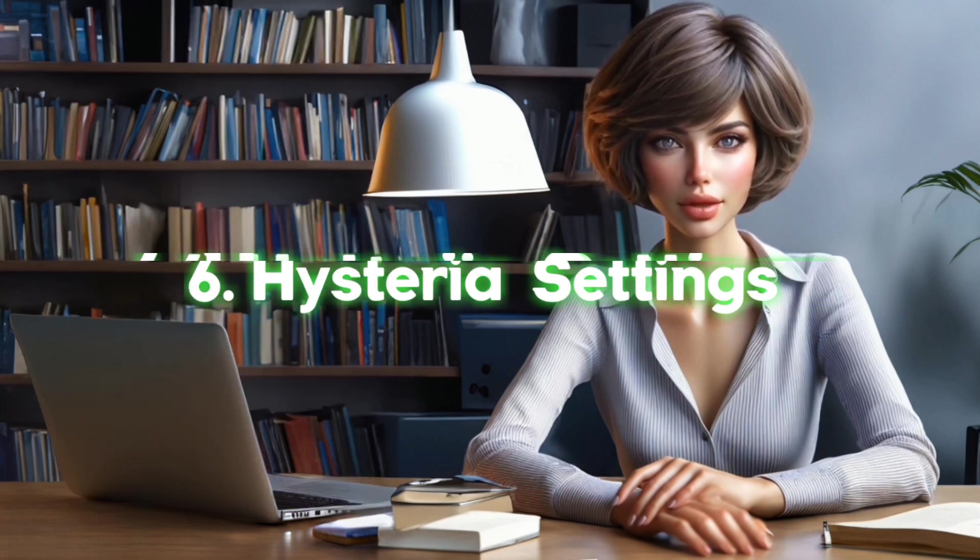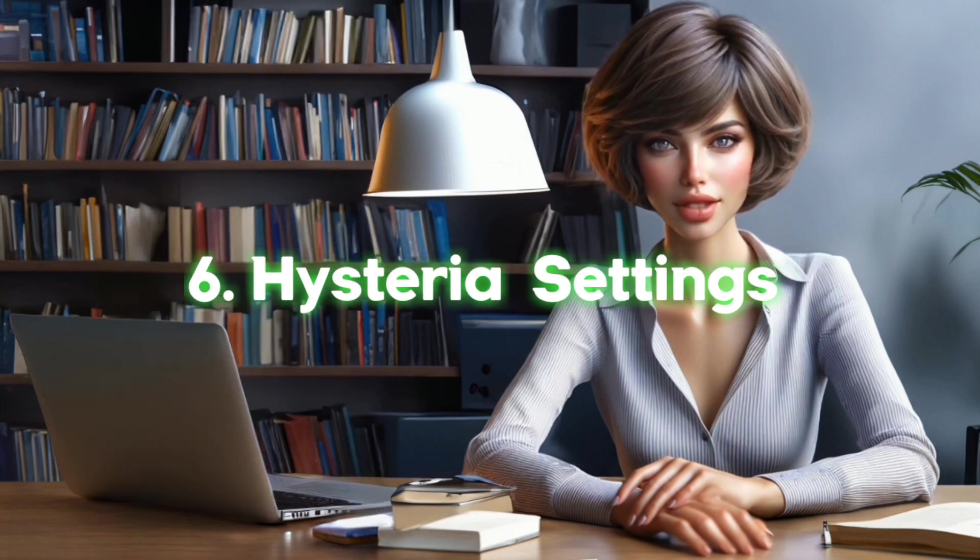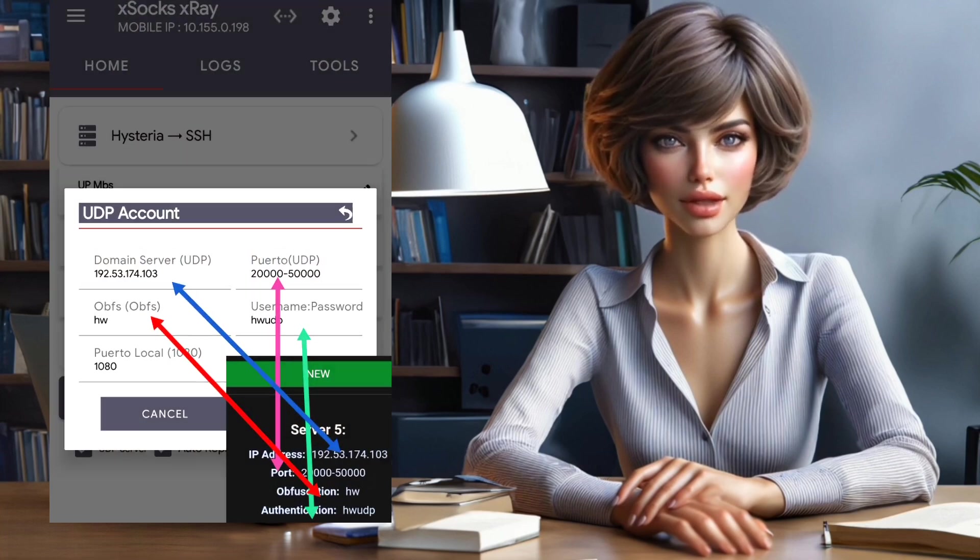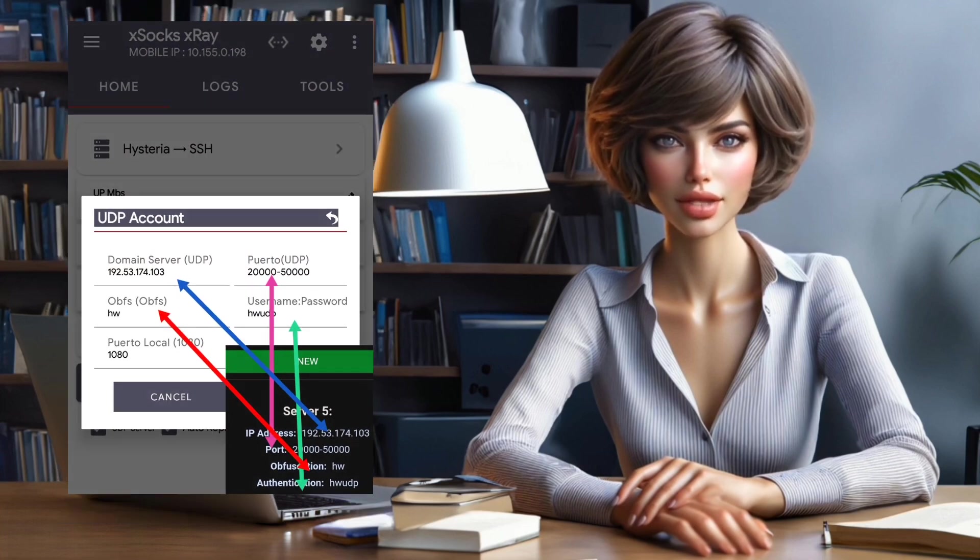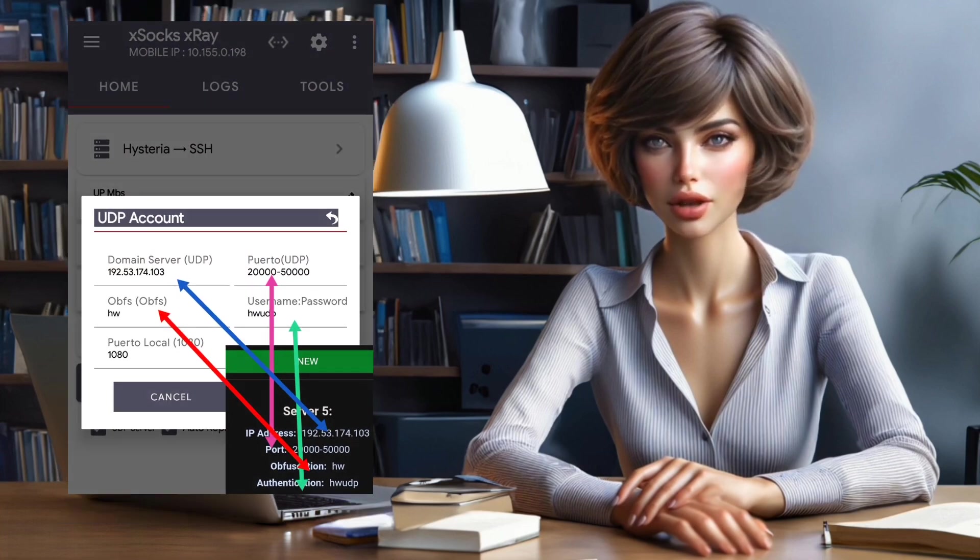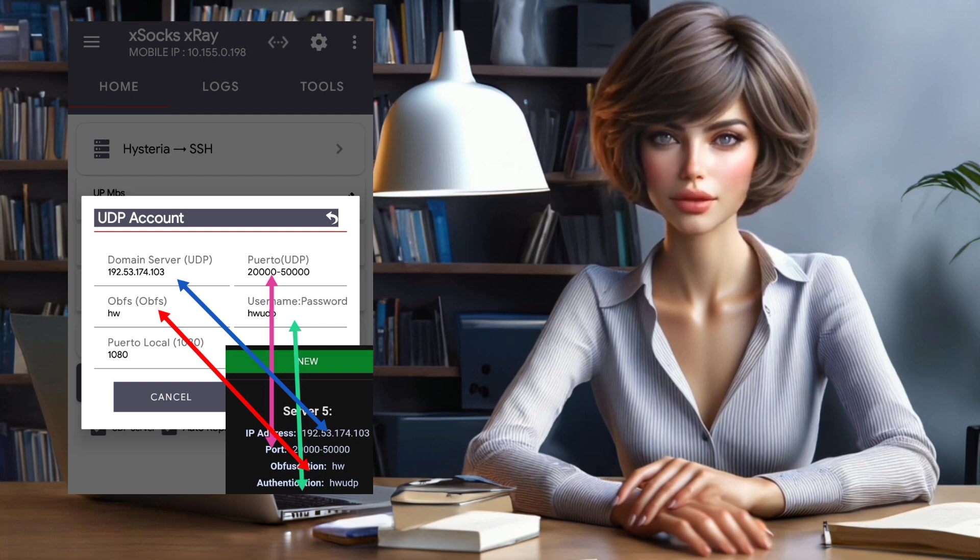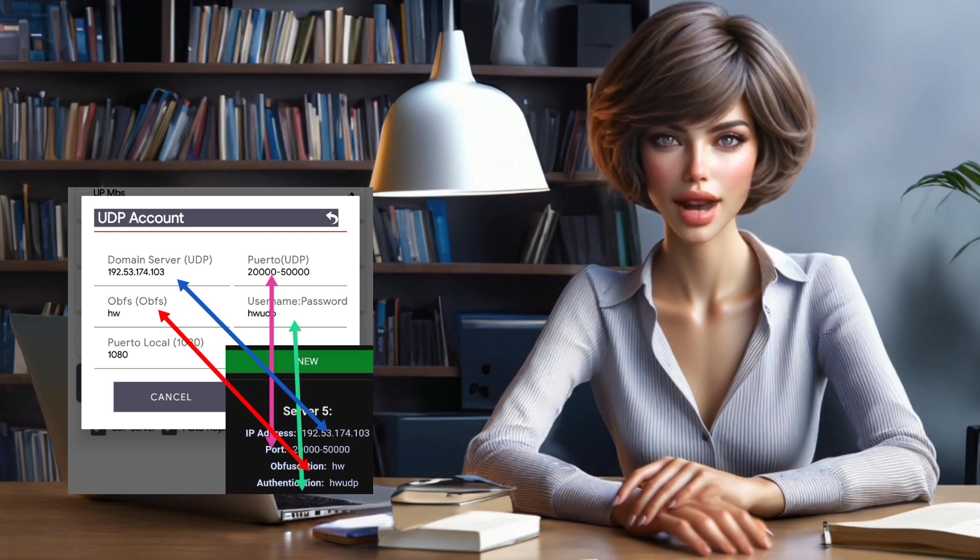Step 6. Hysteria Settings. In the popped up box, enter the server details you created earlier by watching my video. Click Save to go back.